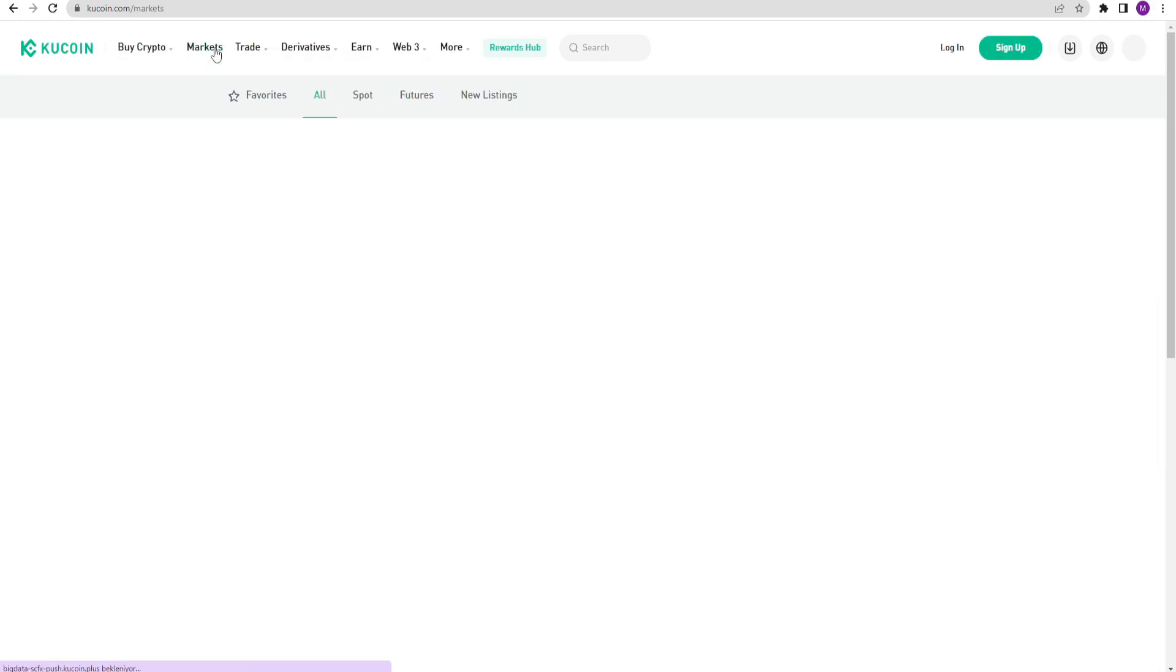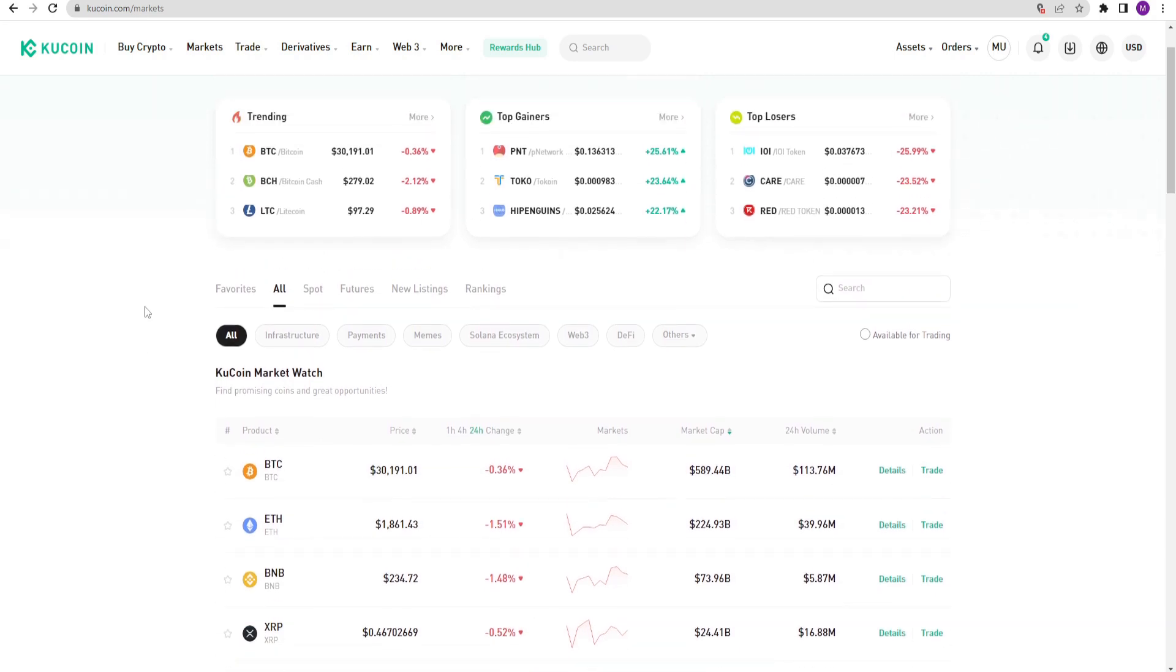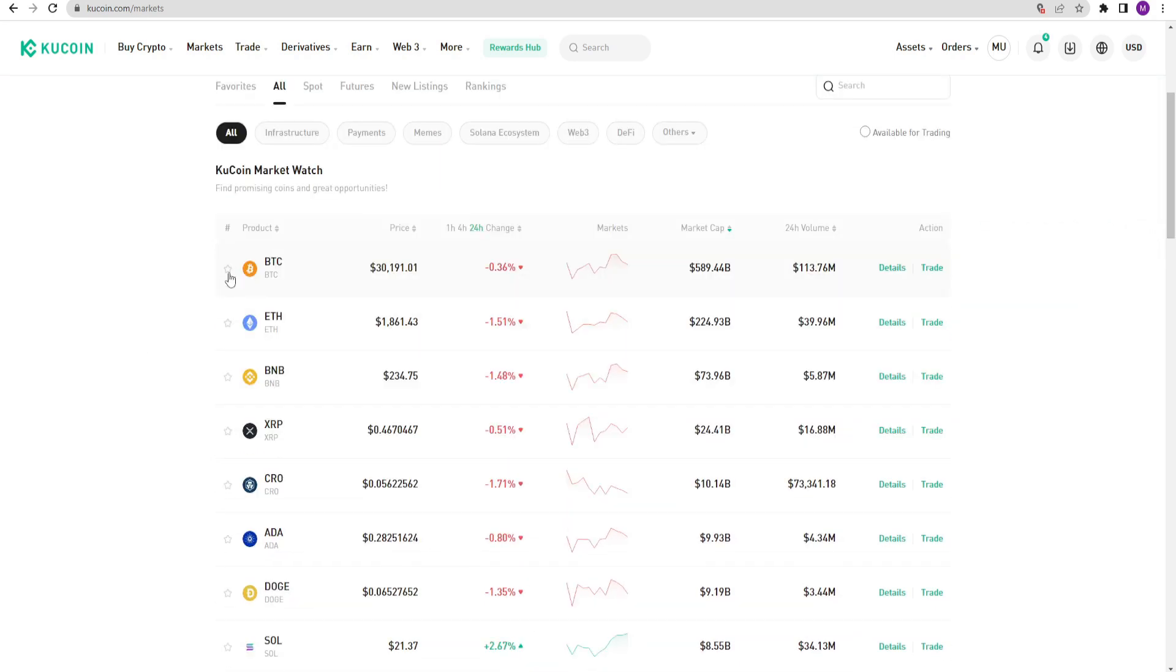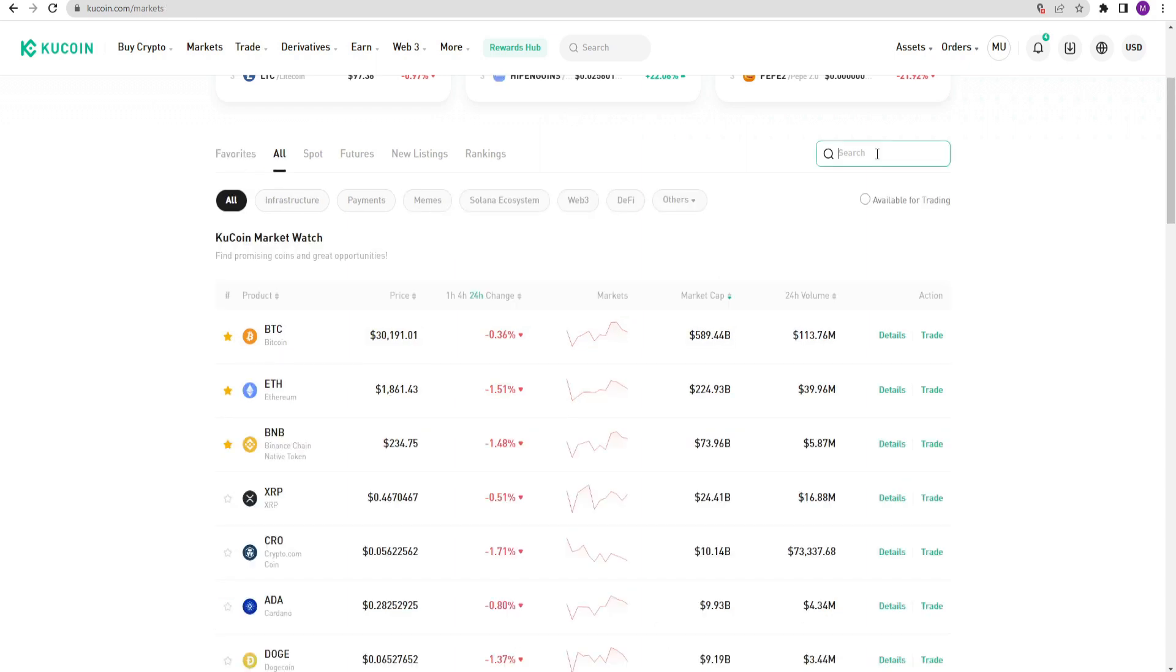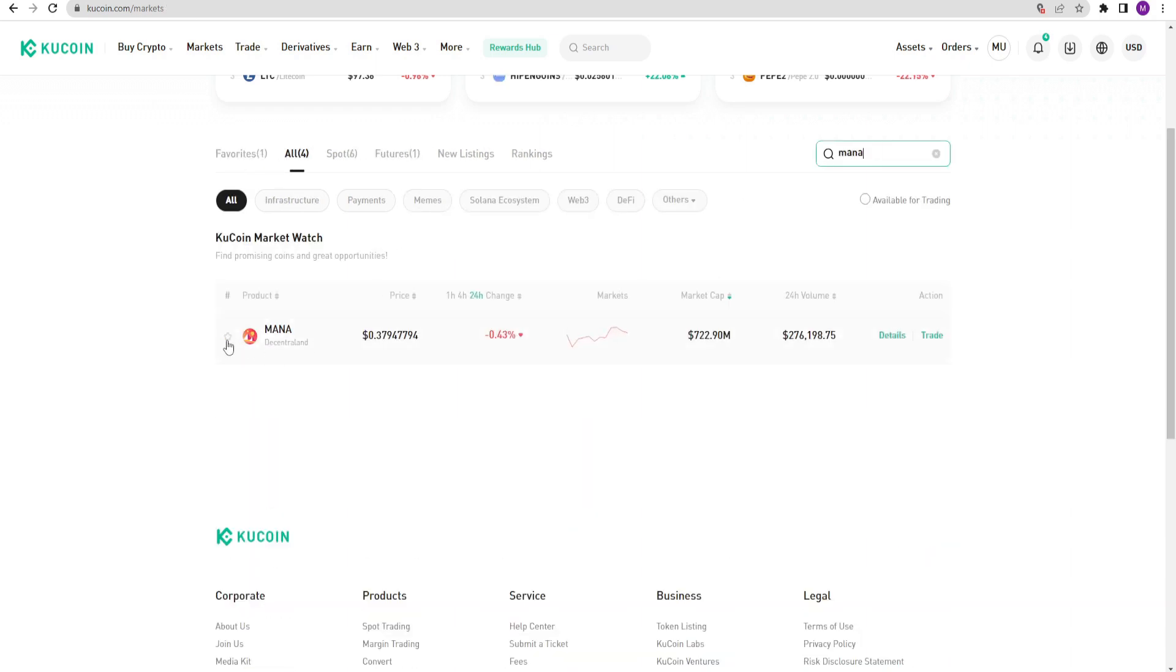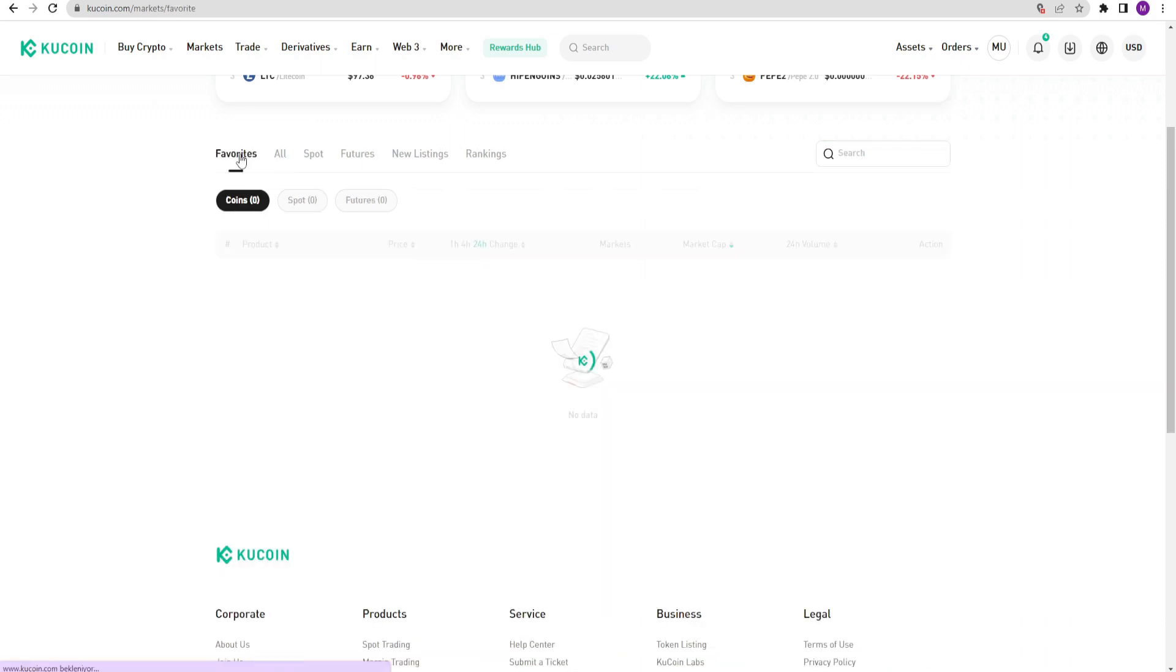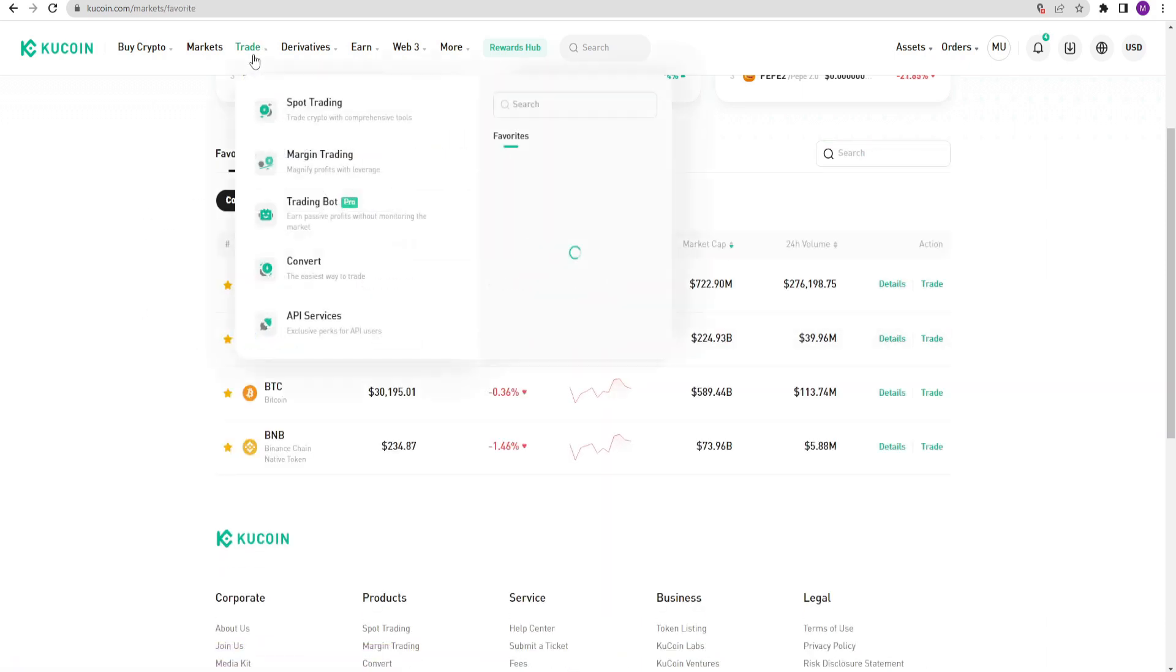In the market menu, you can check the prices of coins. I added Bitcoin, Ethereum and BNB coins to my favorites below, and I can quickly check their prices using the favorites tab. I want to add mana to this section. Yeah, it's done. You can enter the trading screen using this tab.